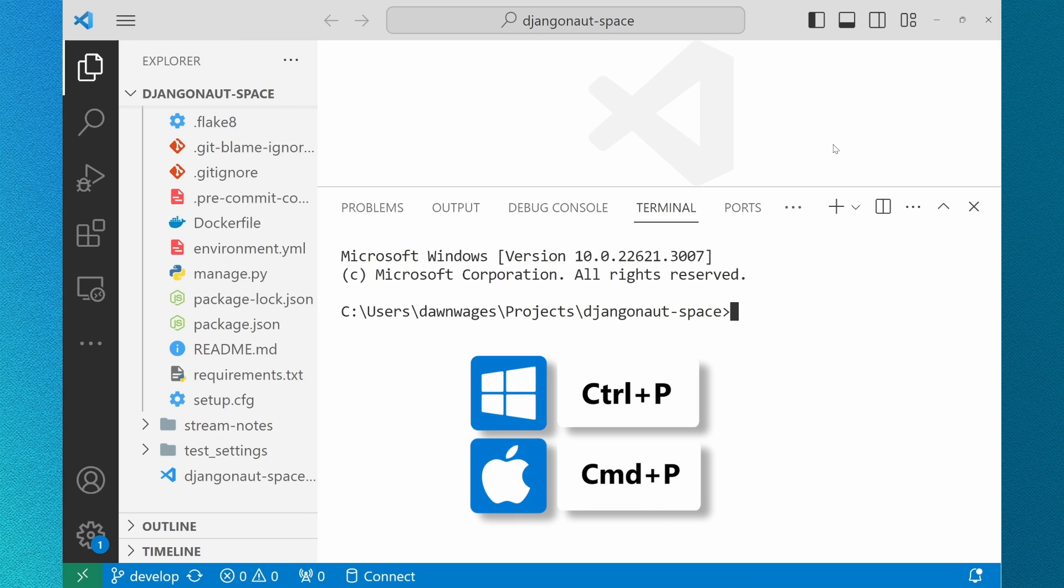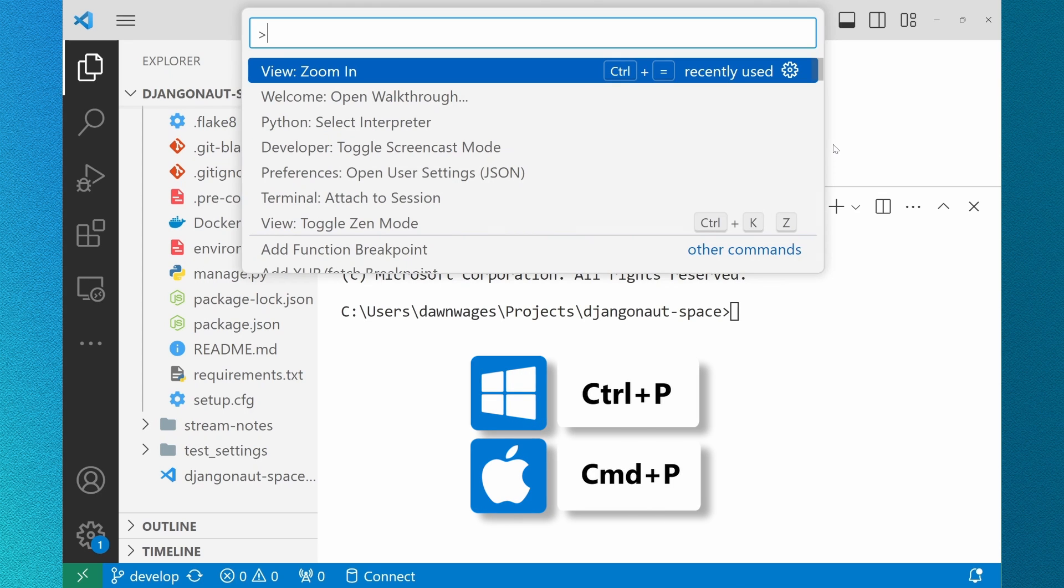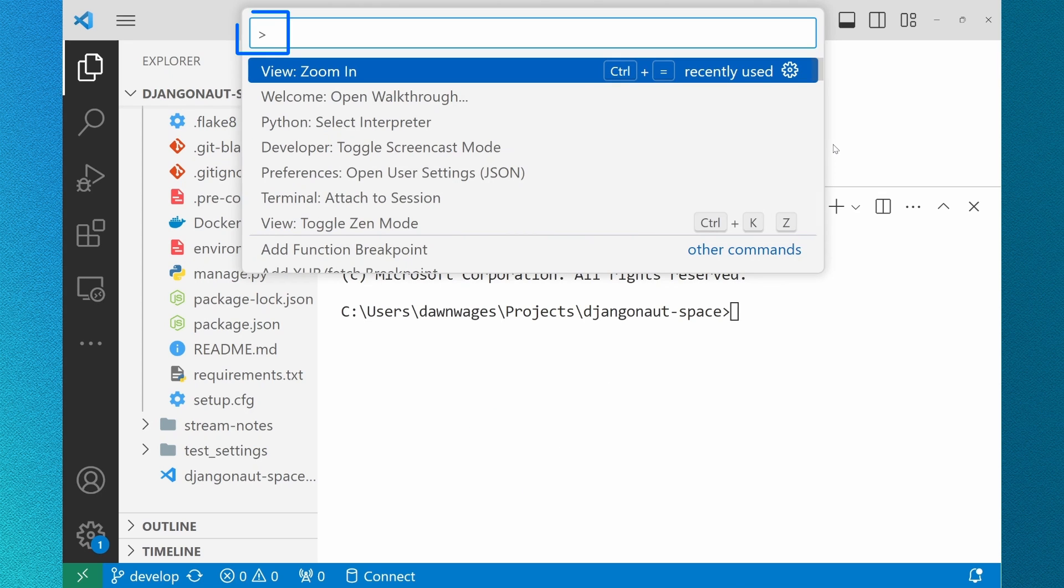If you happen to use Control-P, which opens your file explorer, you just start your search with a greater-than sign.